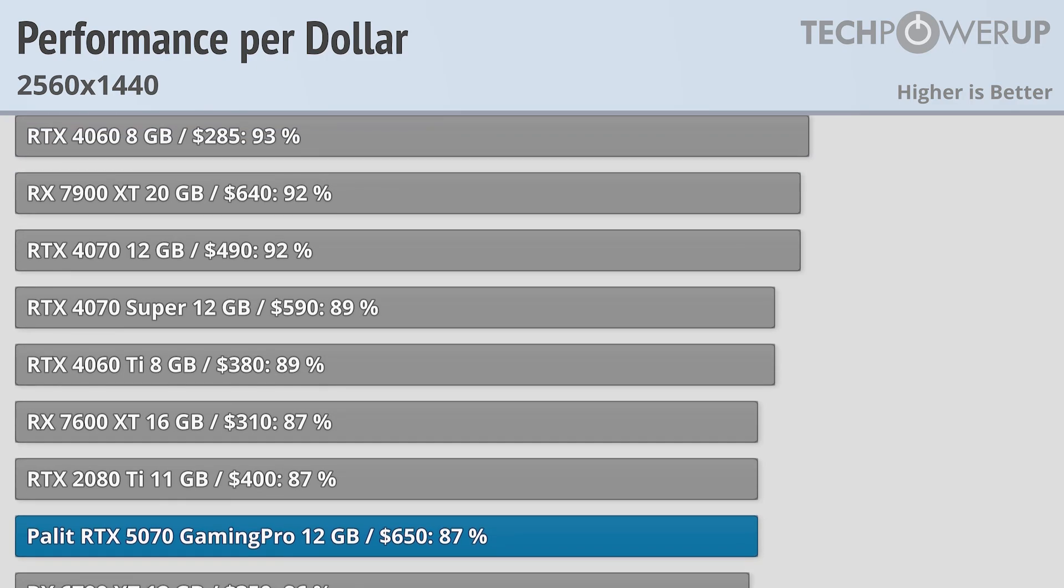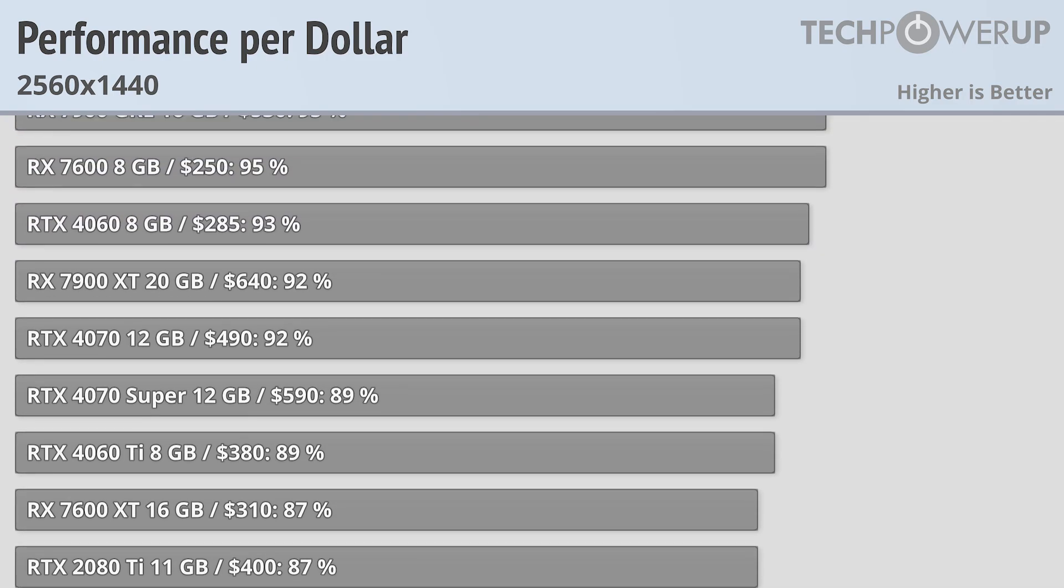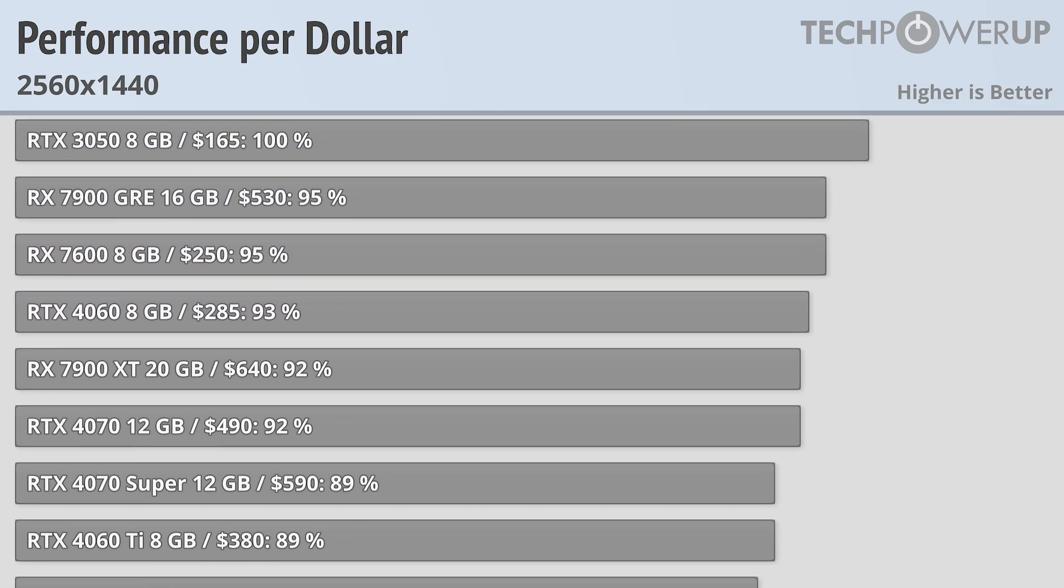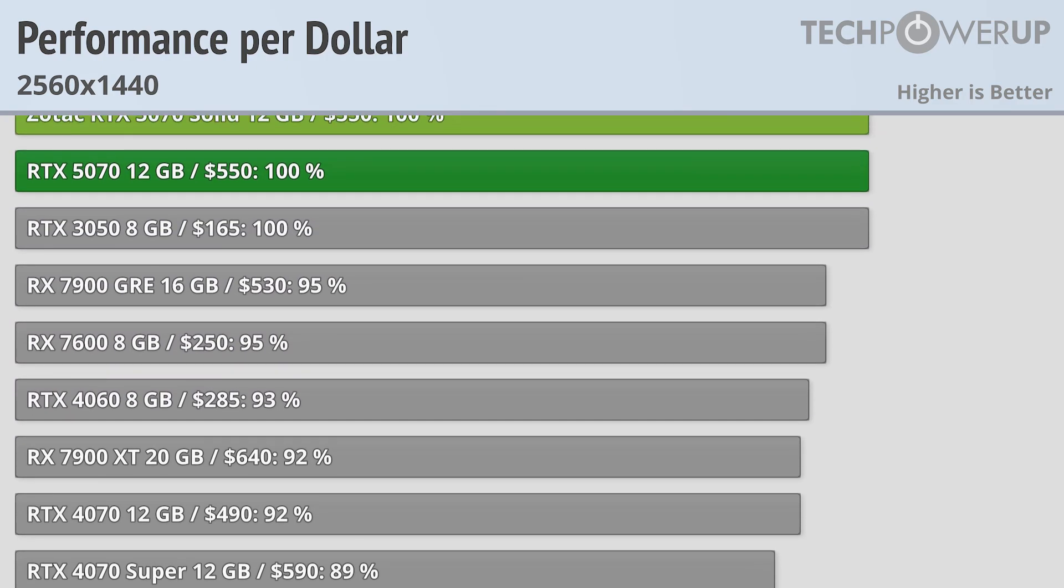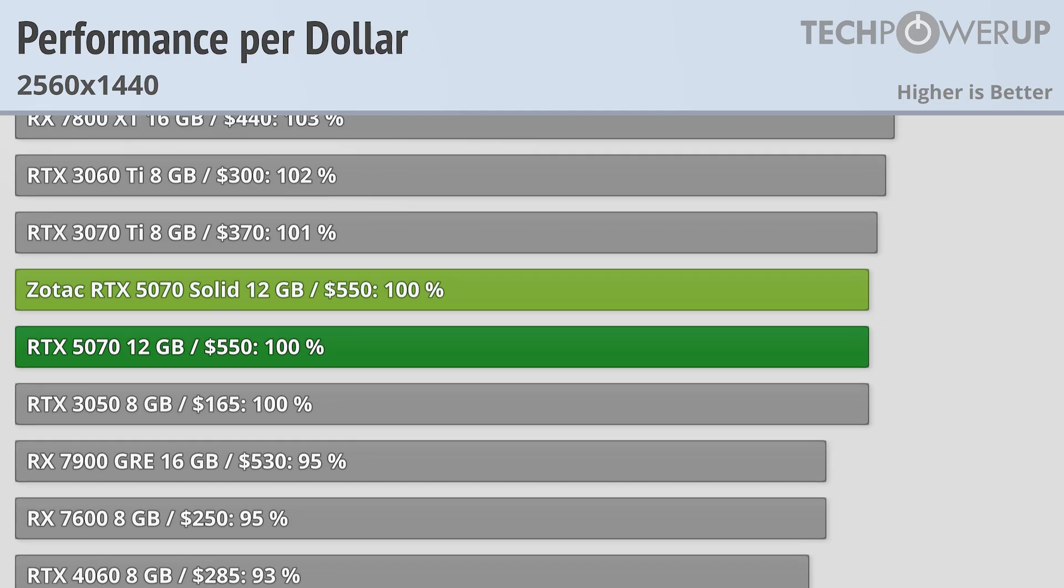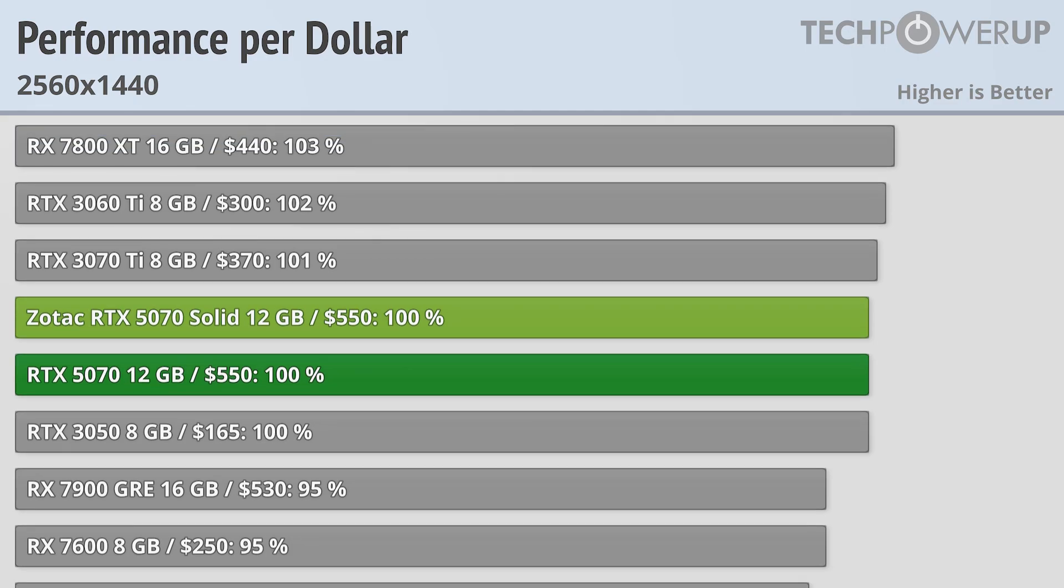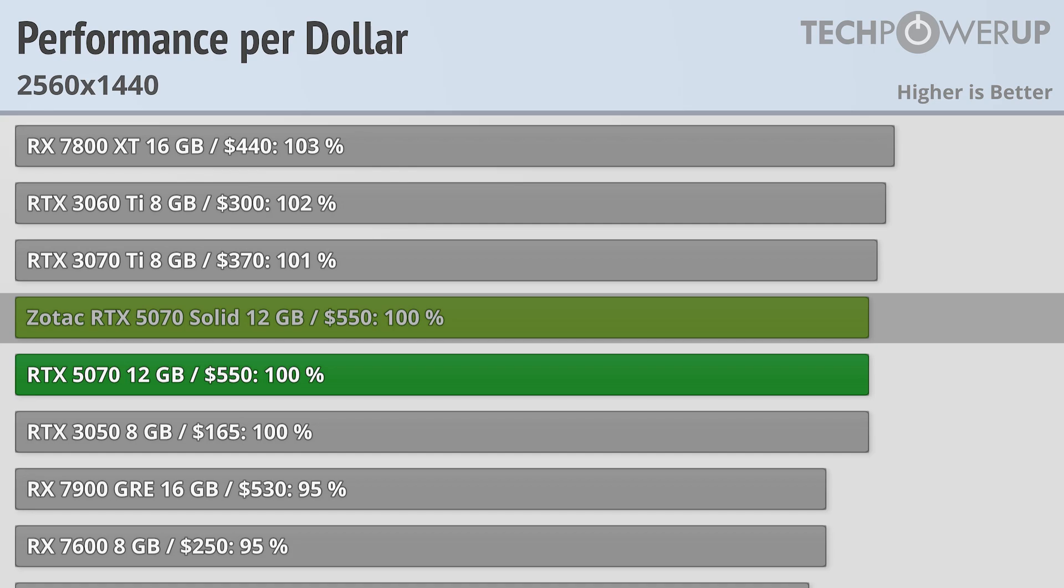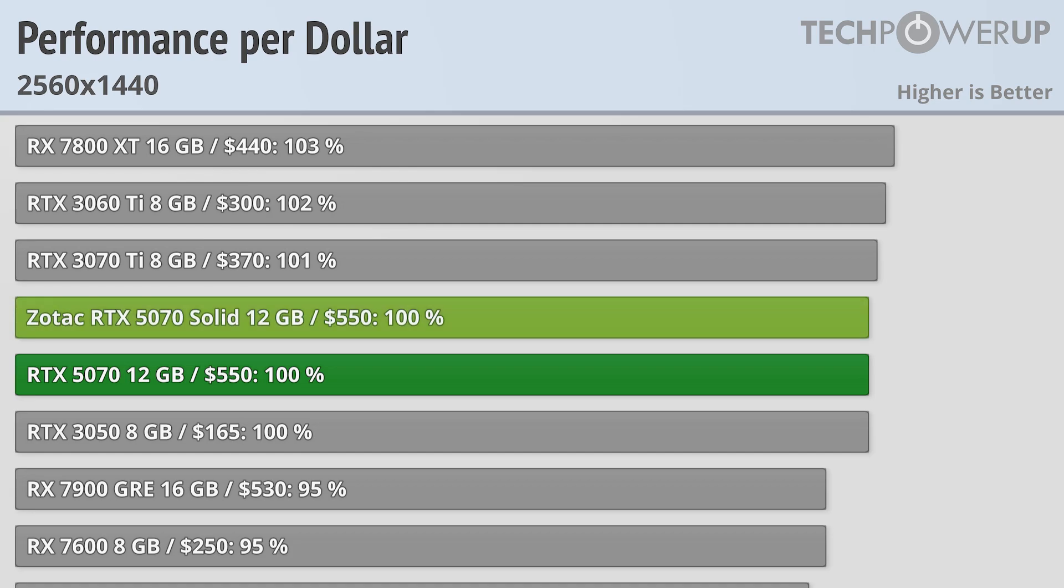If you want value though, that's going to come from the MSRP cards, namely the RTX 5070 Founders Edition and the Zotac RTX 5070 Solid. Both these cards offer basically identical levels of performance, though the cooler on the Zotac is a little bit better and it does run just a bit more efficiently. If you do need to prioritize space optimization though, the 5070 Founders Edition does offer the same value and performance.